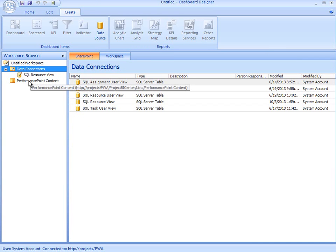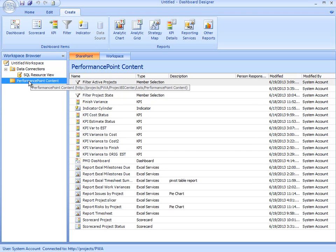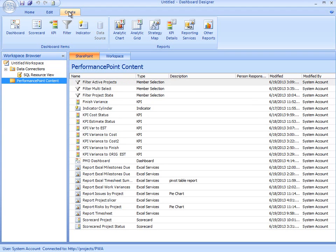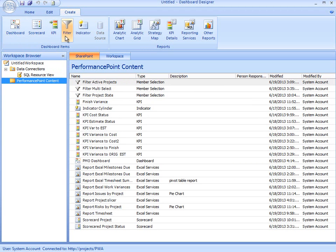Now I'm ready to build some content. If I select the Performance Point Content item on the left-hand side, when I open up the Create tab, the ribbon displays different types of content that I can build.